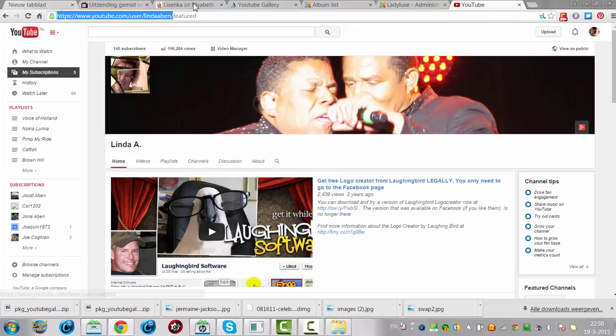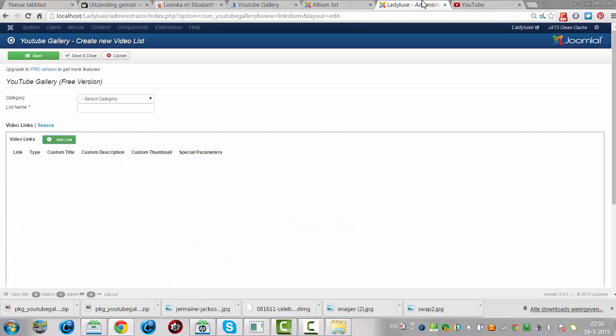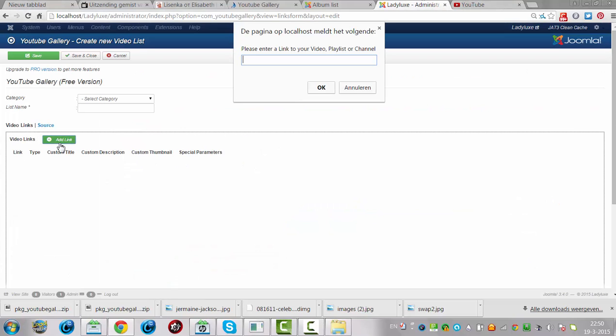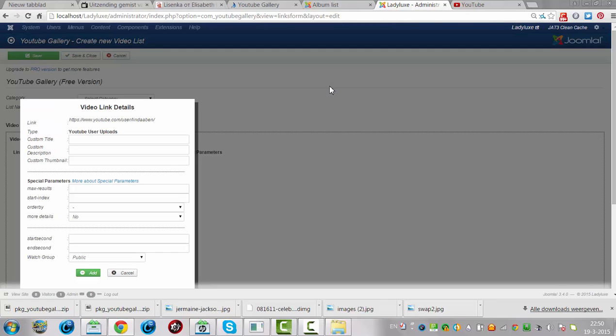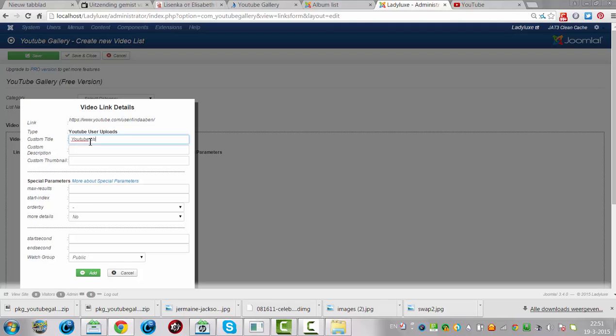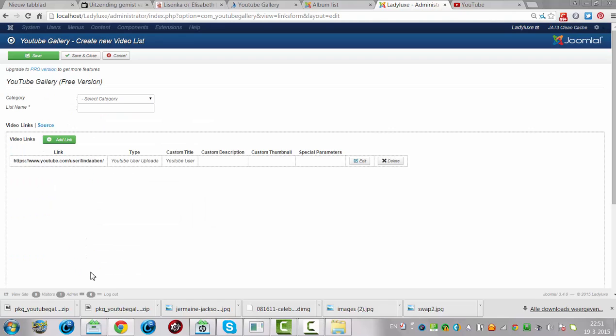I'm going to try this. In this thing, I click add link. User upload custom title. YouTube user. Just edit. I want to just try it to see if it works out.